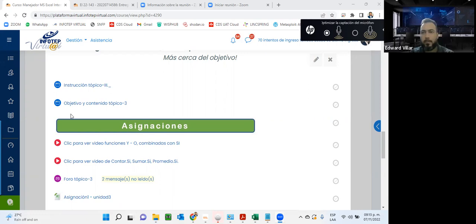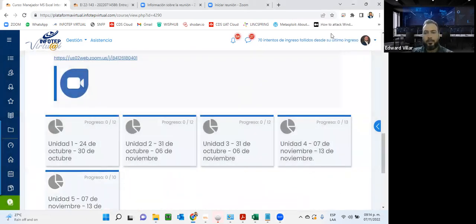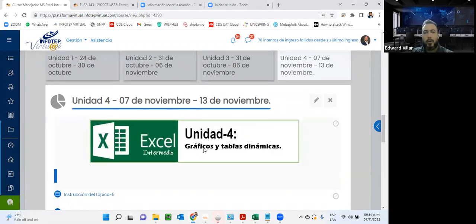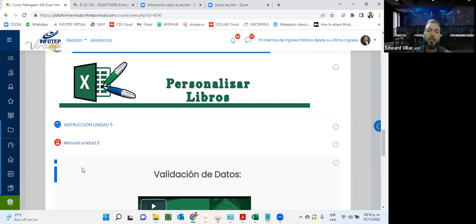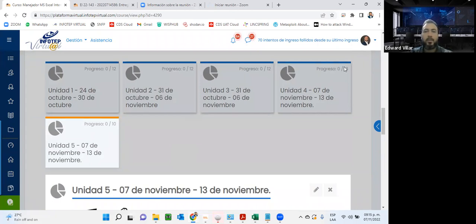Ya hemos habilitado las unidades 4 y 5, que son las que vamos a estar trabajando el día de hoy. Quizás haga falta algún ajuste de fecha de las entregas. El día de hoy vamos a estar trabajando dos unidades: la unidad 4, donde vamos a ver gráficas y tablas dinámicas — un contenido muy interesante con el cual podemos generar reportes personalizados. Luego veremos la unidad 5, que incluye personalización de libros, validación de datos y seguridad — protección de hojas y del libro de Excel.